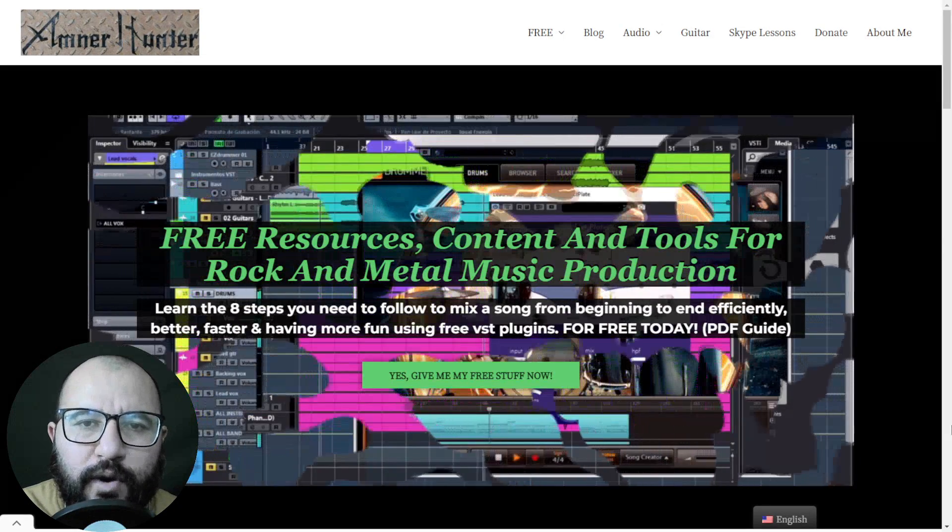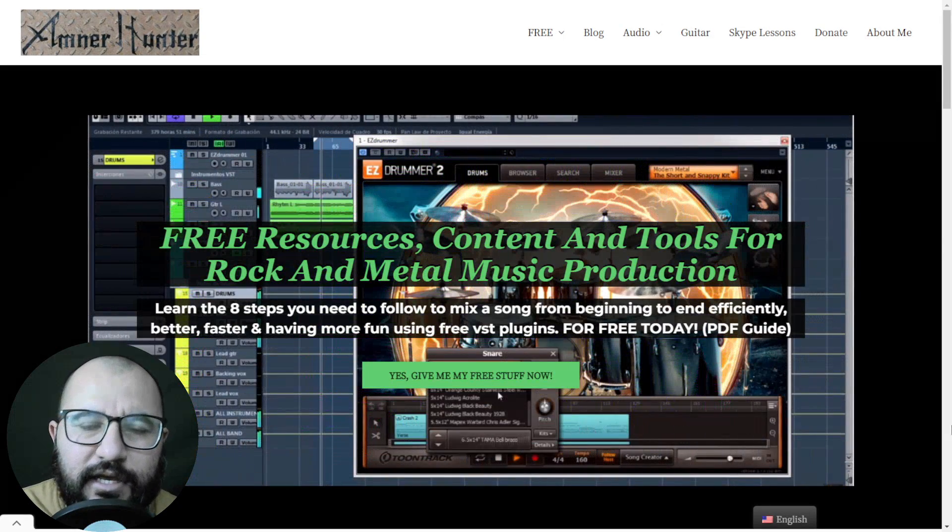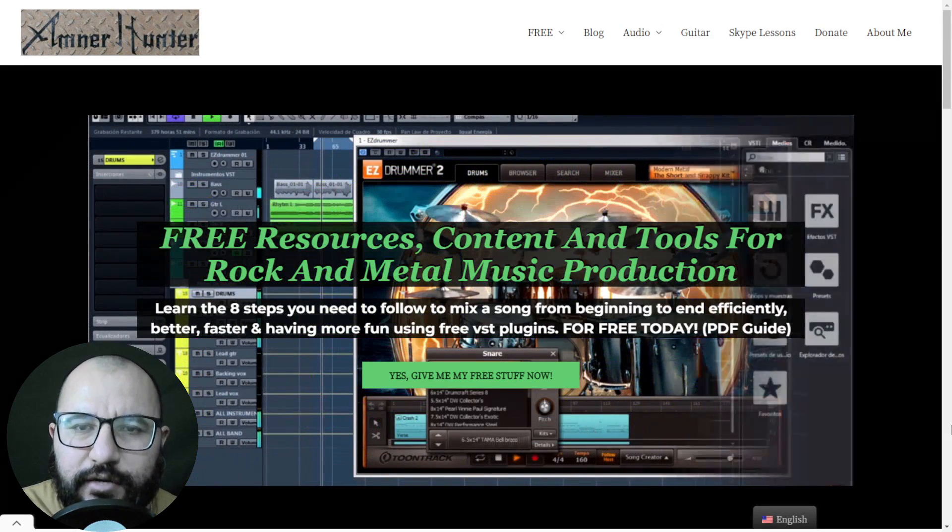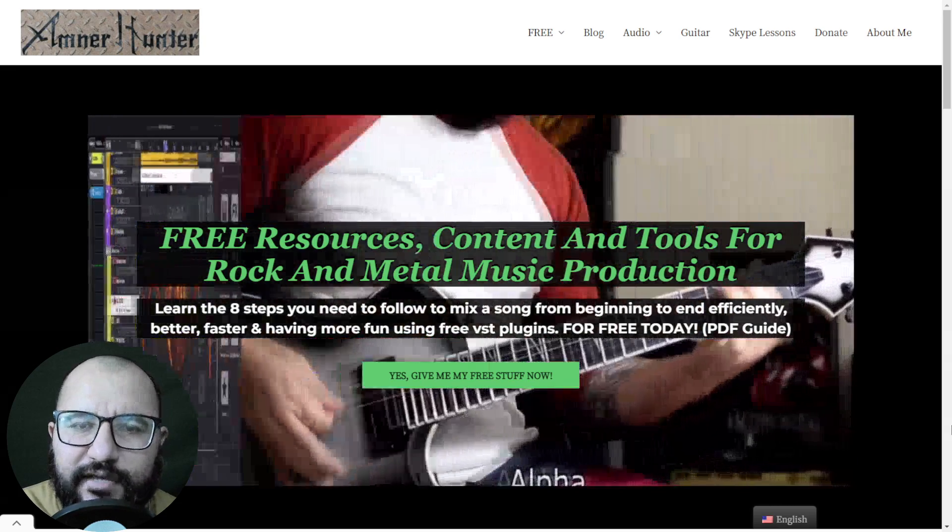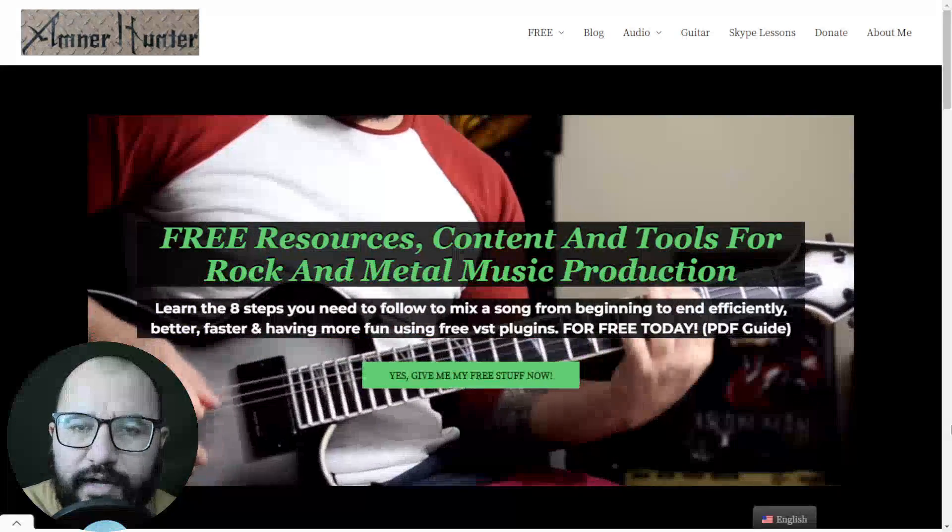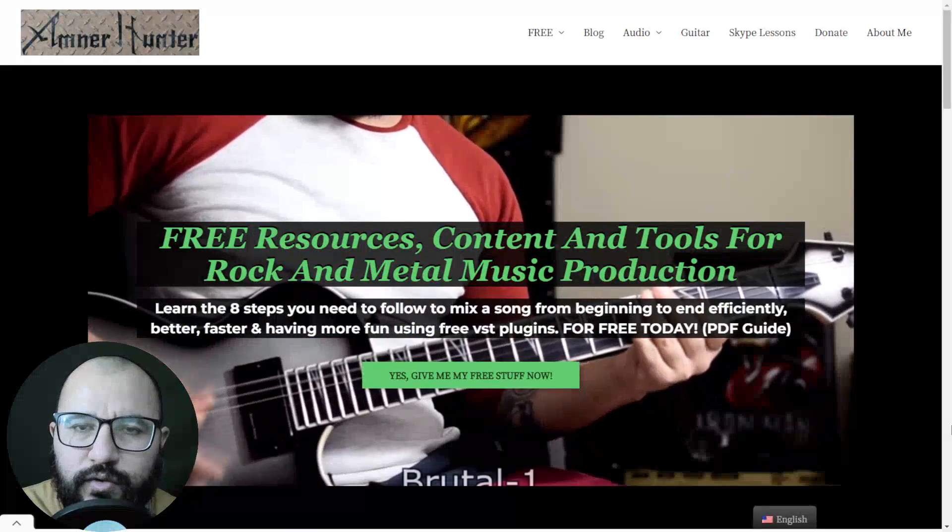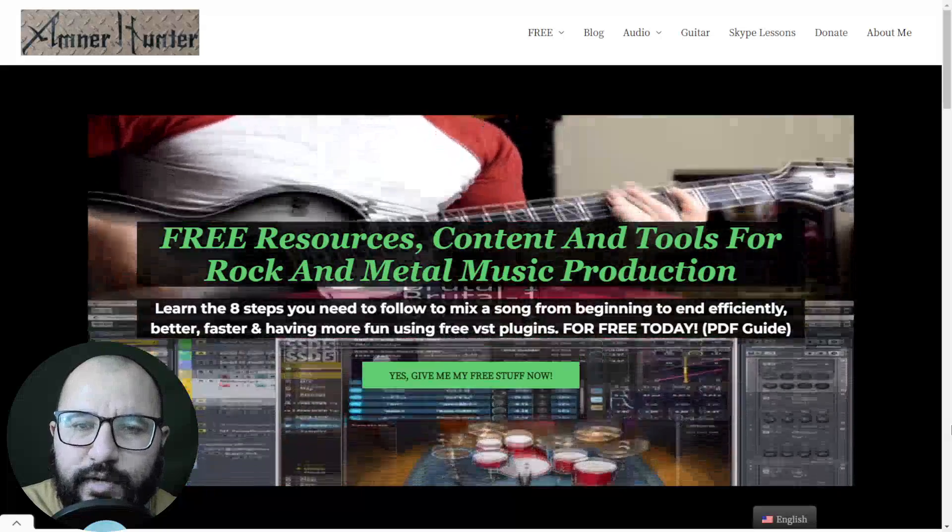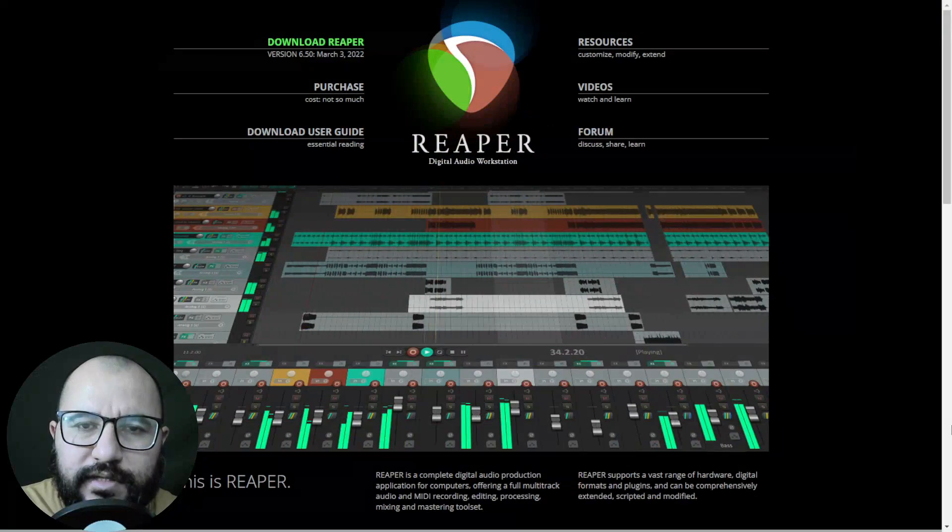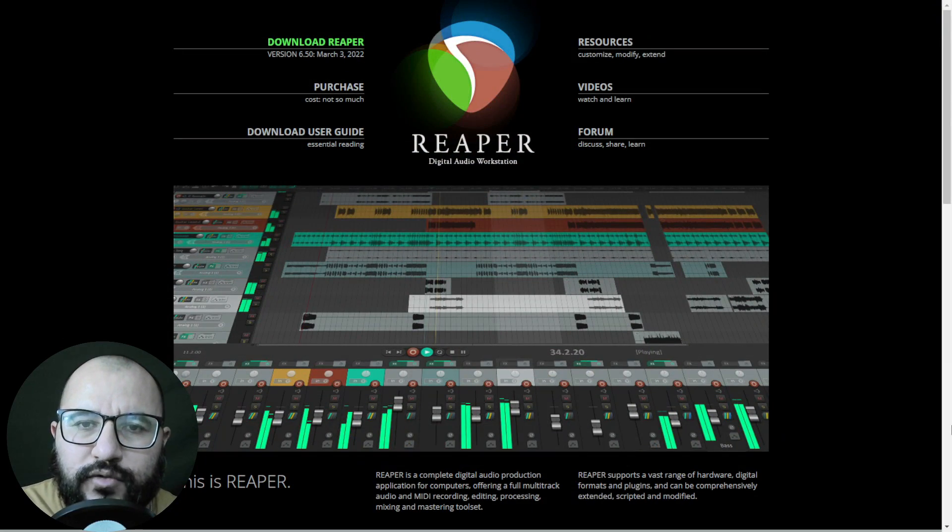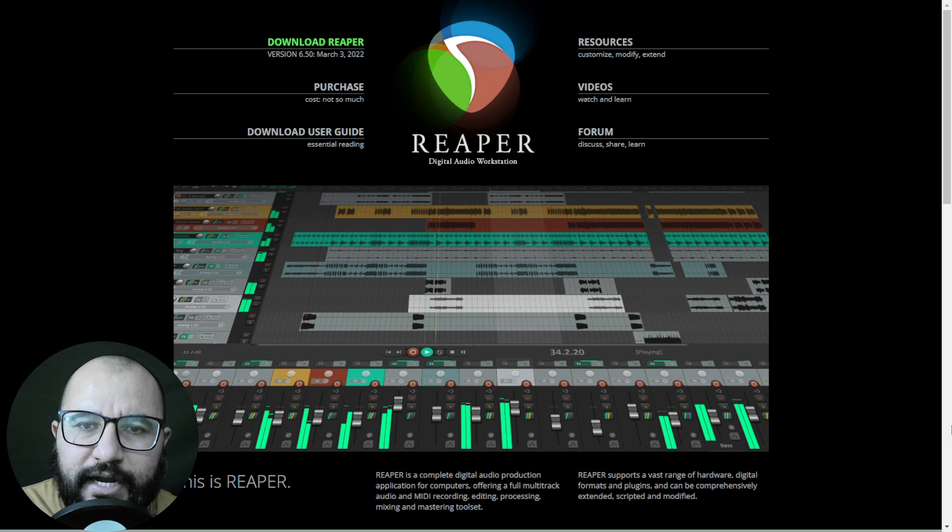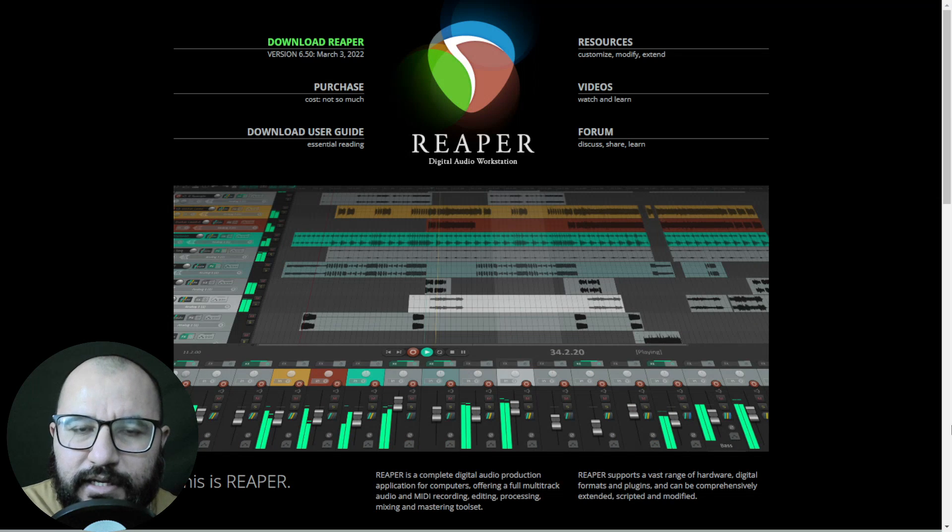Welcome to part 7 of this series where I am using a completely different DAW than the one that I am used to, in this case Reaper.